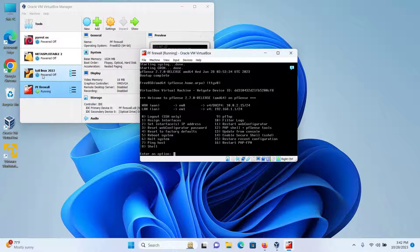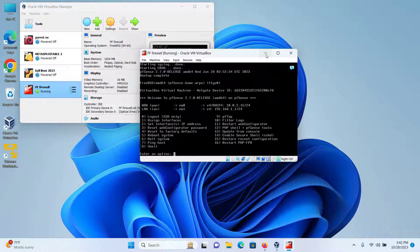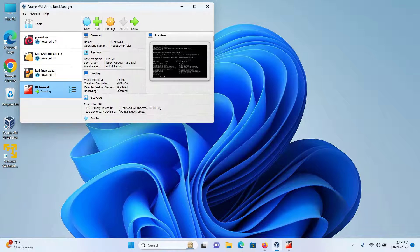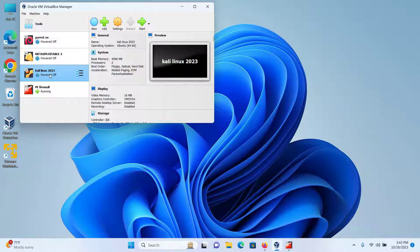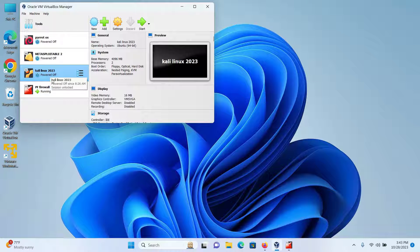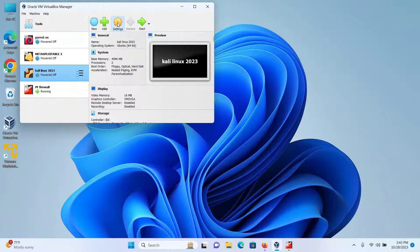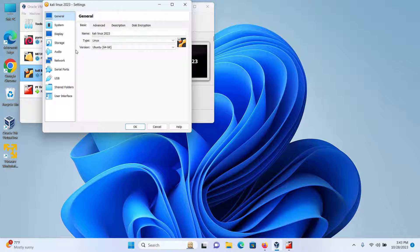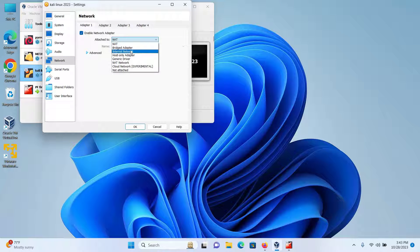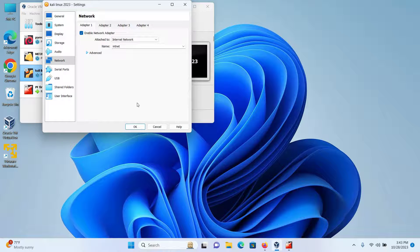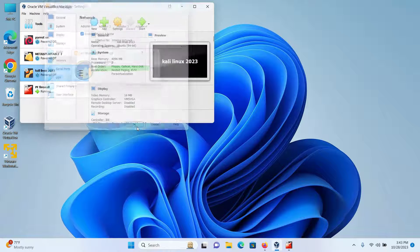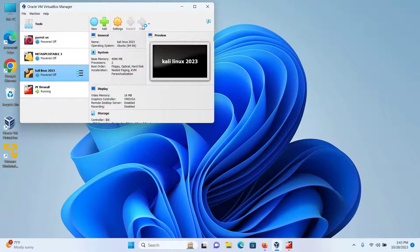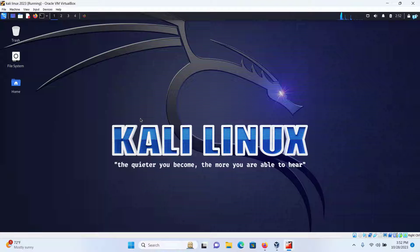I'll be using the Kali Linux, so I'll minimize the PF firewall. And my Kali Linux should be in the same network of the firewall, so I'll select the Kali Linux and go to Settings. Go to Network, click on Attach to Internal Network and then click on OK, and then select Start.